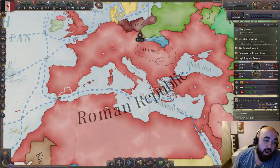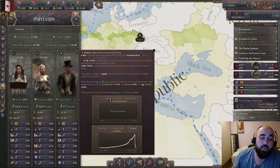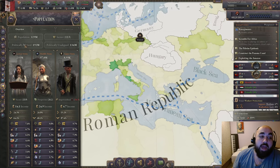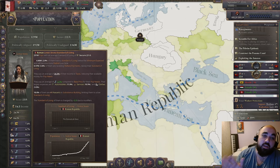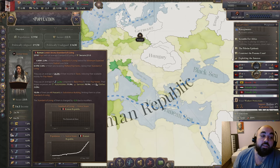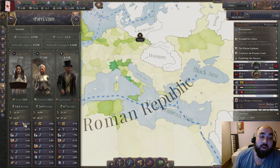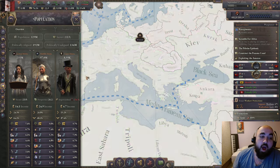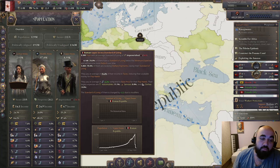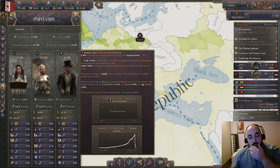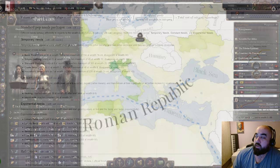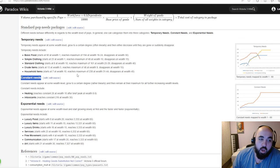Generally we want to extract as much wealth as possible from the upper strata and try to avoid extracting from the lower strata. This has nothing to do with social justice — it's because the wealth of the lower strata has better returns on investment for increasing standard of living. The reason for this is exponential needs, so we need to briefly look at the needs system.